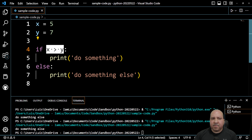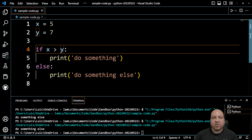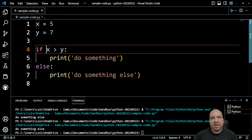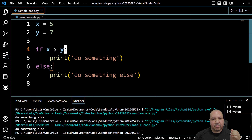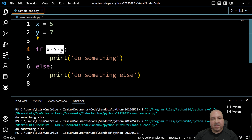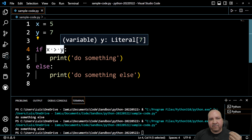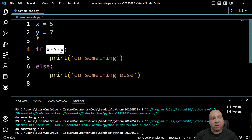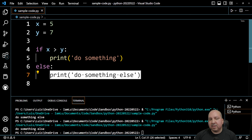Remember the earlier example where we wrote if is_six_feet_tall == True, or just if is_six_feet_tall — it would execute only if true. Well, this comparison is doing the same thing: determining true or false. In this case x is not greater than y, so it's false, and it executes the else statement. It's different than an actual boolean variable, but the condition evaluates to true or false all the same.